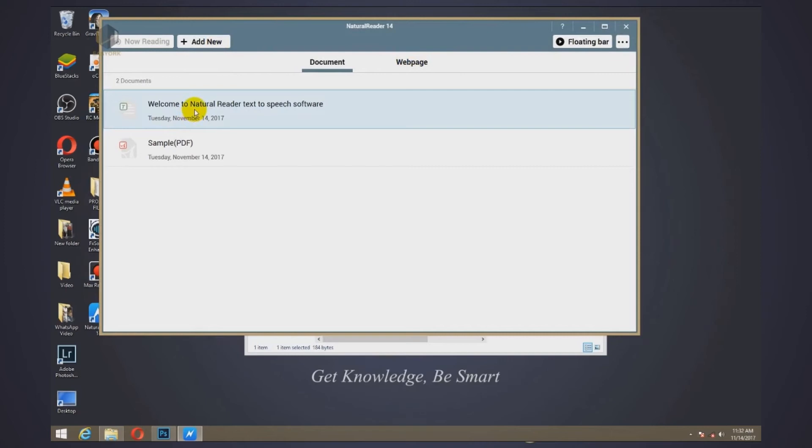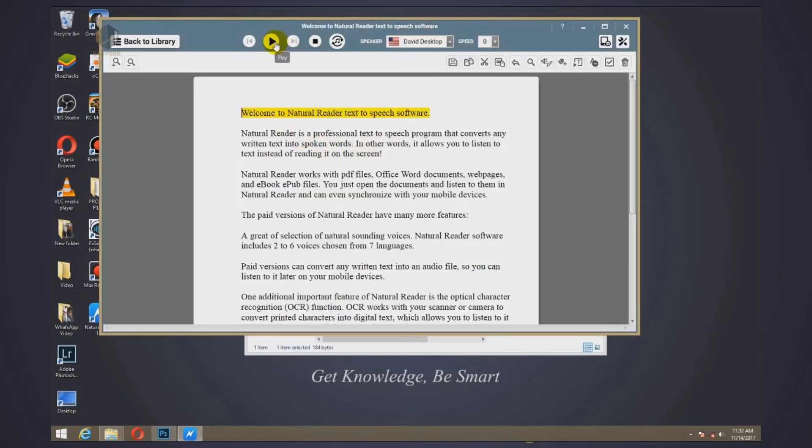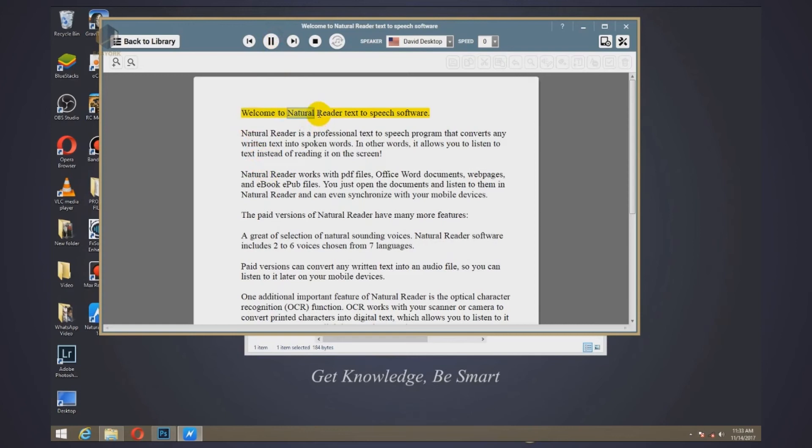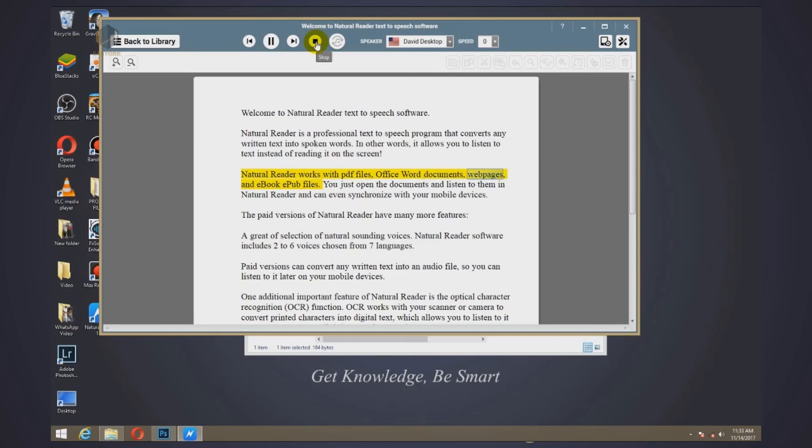So we'll start with opening this document. By just clicking play, you'll be able to read this document. Welcome to Natural Reader text to speech software. Natural Reader is a professional text to speech program that converts any written text into spoken words. In other words, it allows you to listen to text instead of reading it on the screen. Natural Reader works with PDF files, Office Word documents, web pages, and ebook EPUB files. So that is it.